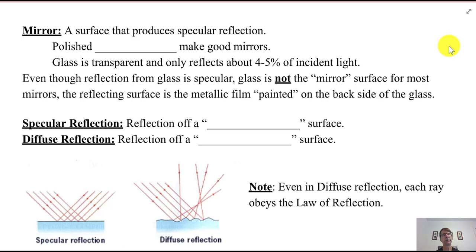Physics Notes, Unit 25C, Geometric Optics. We started off with Snell's Law, refraction, and the bending of light.